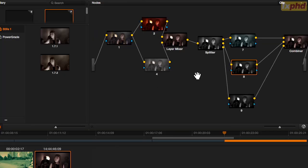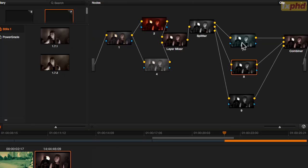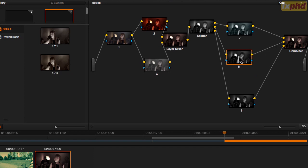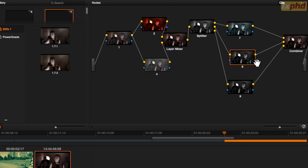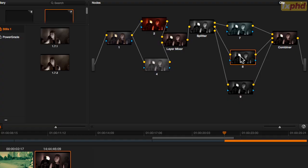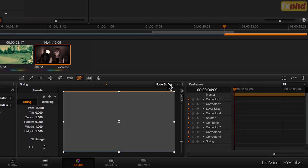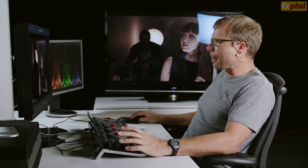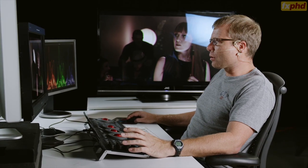I like the new splitter and combiner node. You can now break out your shot into individual red, green, and blue channels, so if you needed to noise reduce a certain channel — maybe the blue channel — you can. You can also offset in node sizing, which is new — just slide that across to offset a channel or grade the green channel slightly differently to the others.